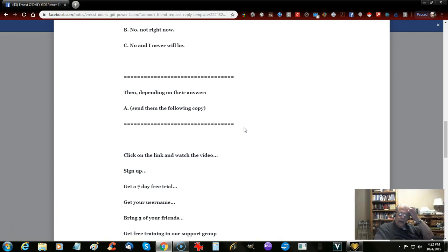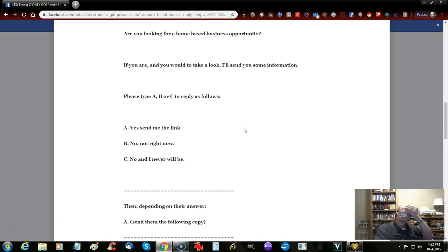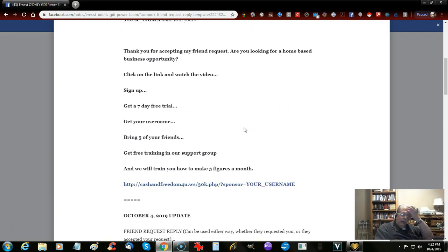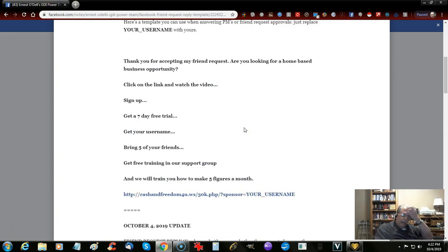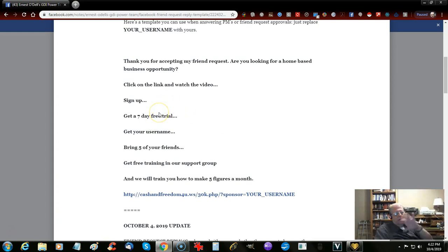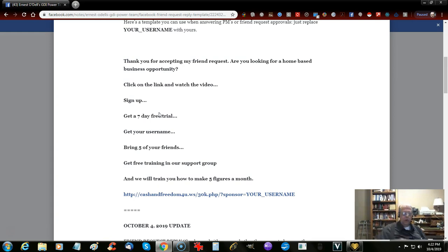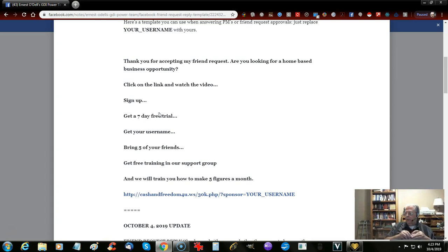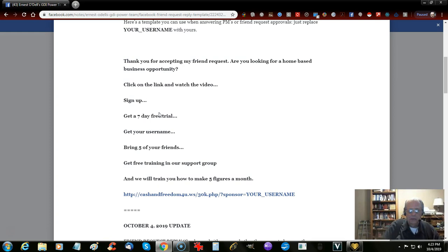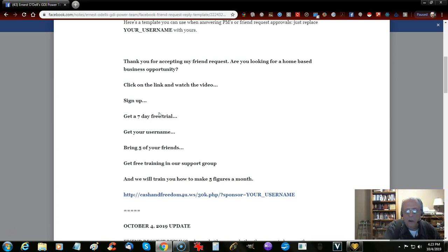That right there is what I wanted to update you with on this particular training. Get in there and take a look at it and become familiar with this. You can tweak it to your voice, whatever fits you and your style. You don't have to copy me word for word. Good luck, and let's light them up.